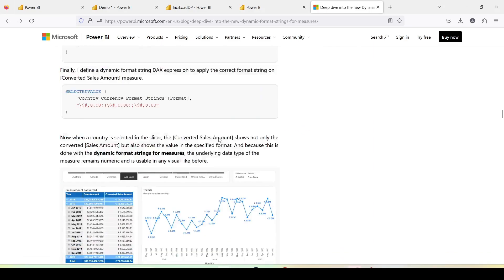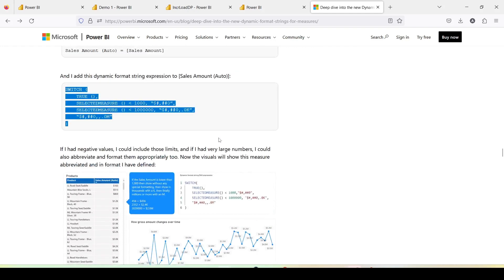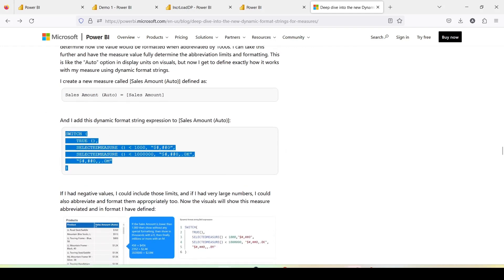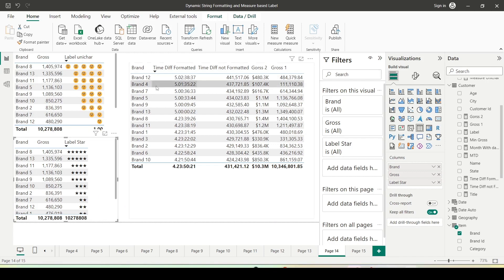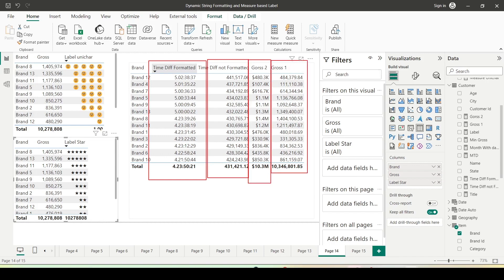I'm going to take one of those examples and showcase how to use it. I'm also going to show a few more examples of how we used to do things previously and how we can do it in new scenarios. On the Power BI screen you can see a formatted time in the table visual versus non-formatted time. Similarly, there is an example from the blog where values are formatted in K, millions, and regular values.